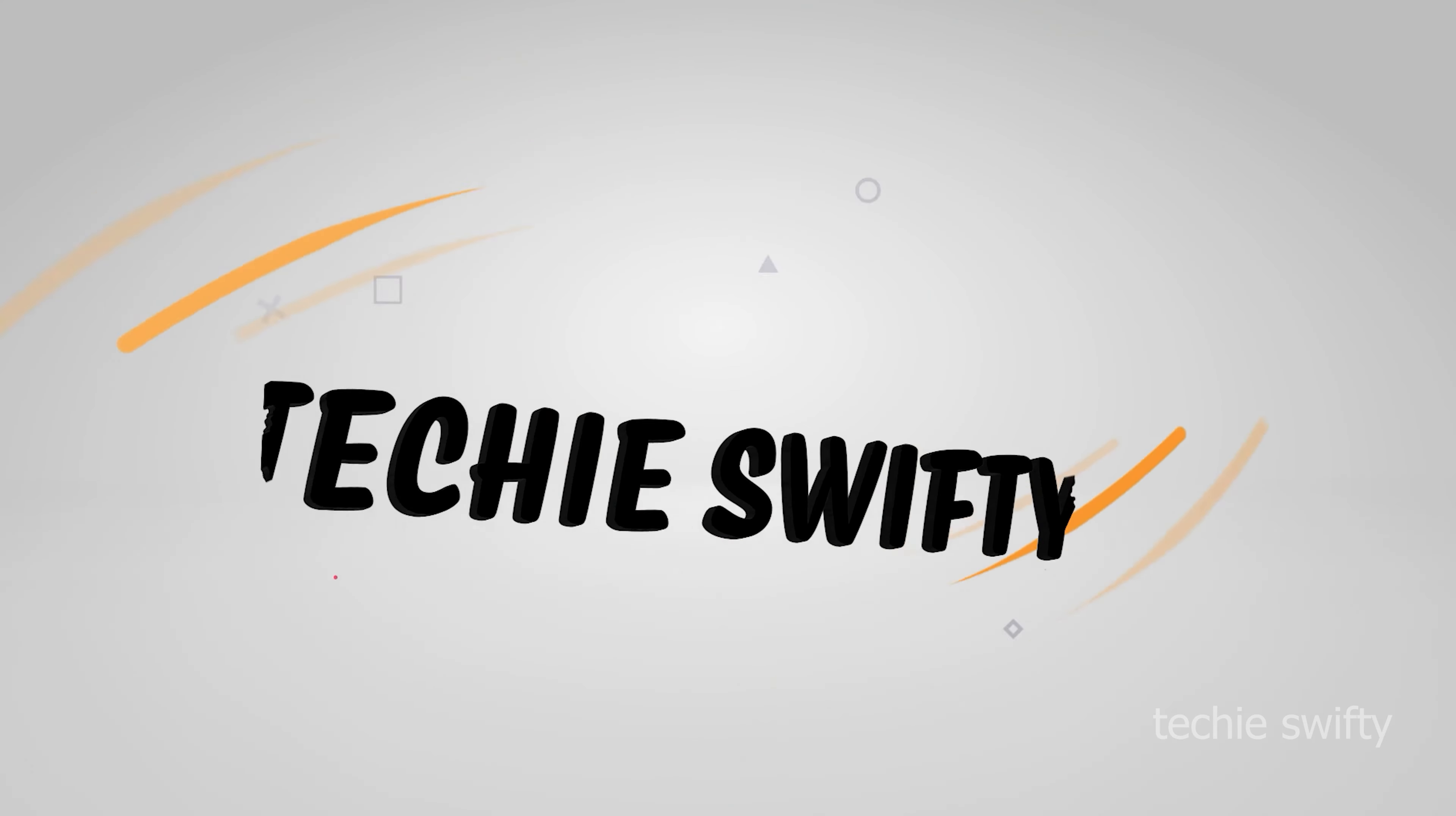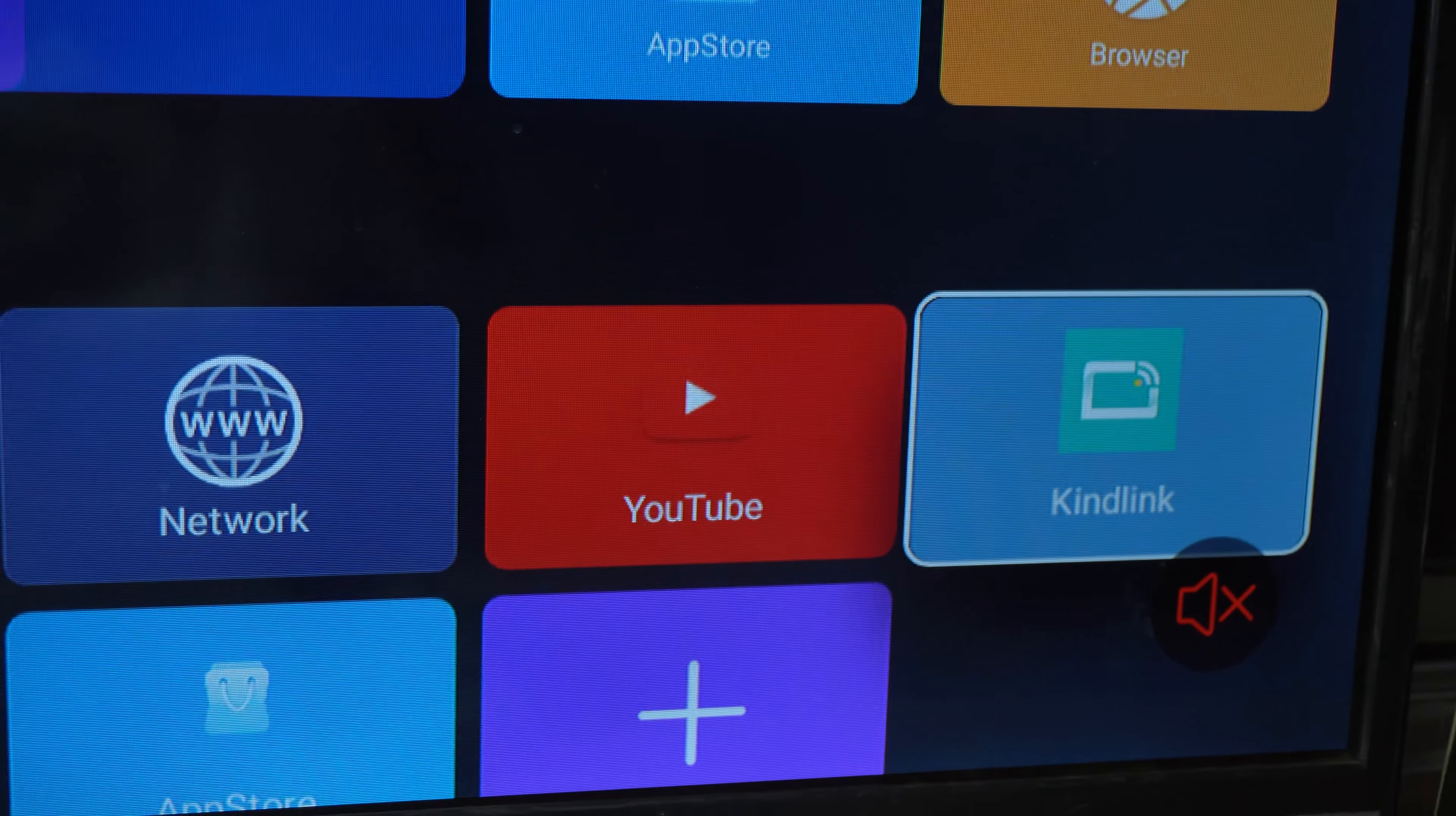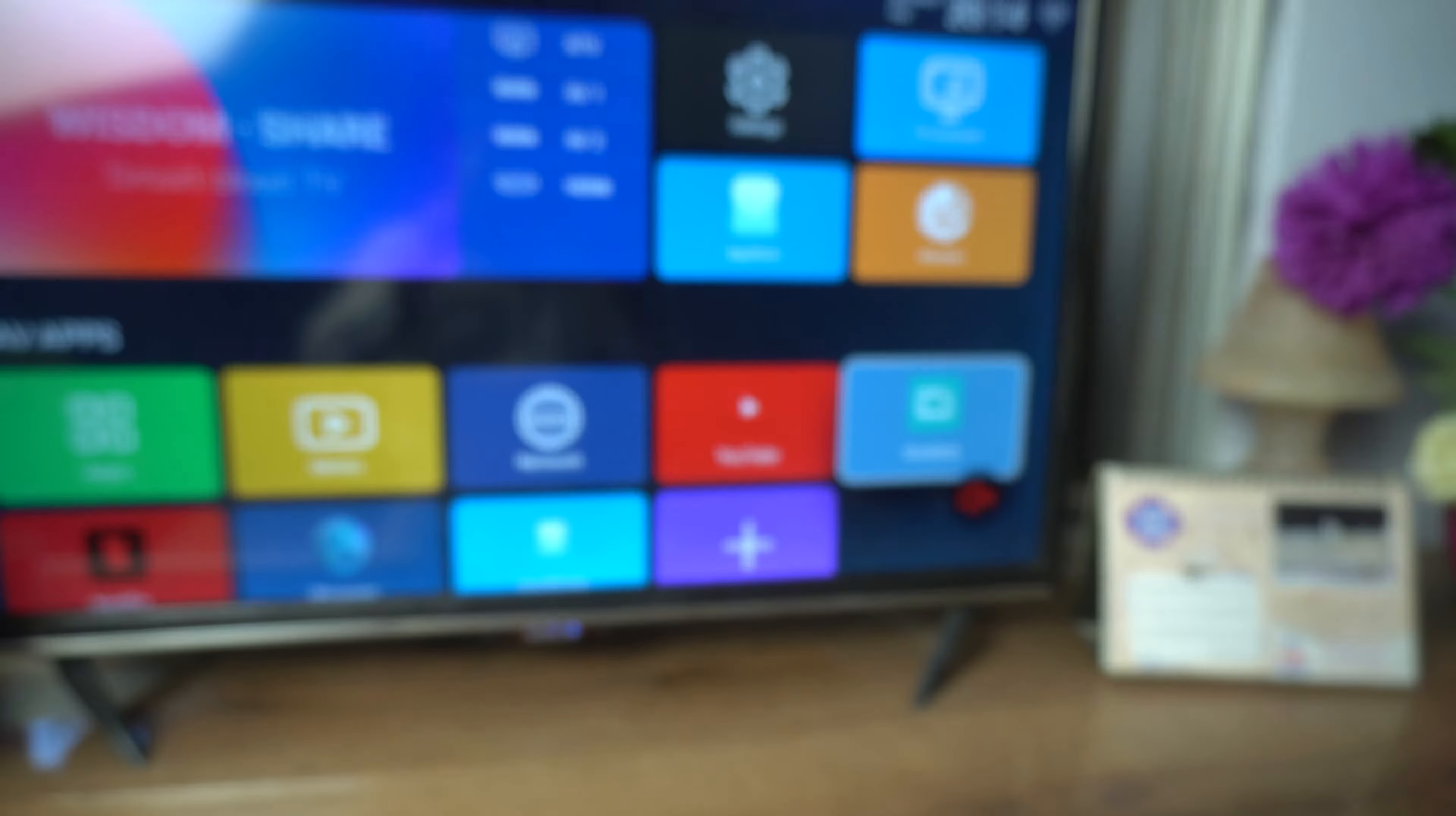First of all, you need to open the screen mirror application on your TV. On your TV its name can be smart view or mirror screen, but on my TV its name is Kindlink, so I will open Kindlink.